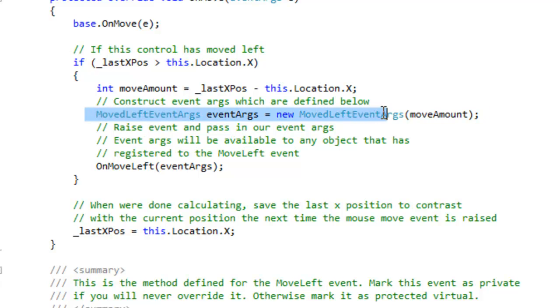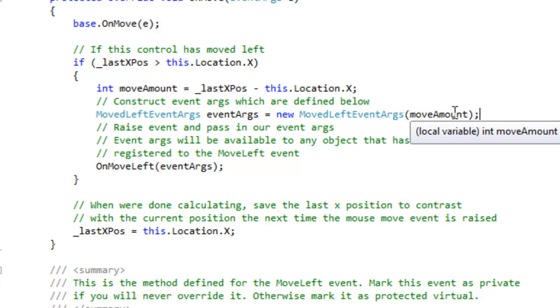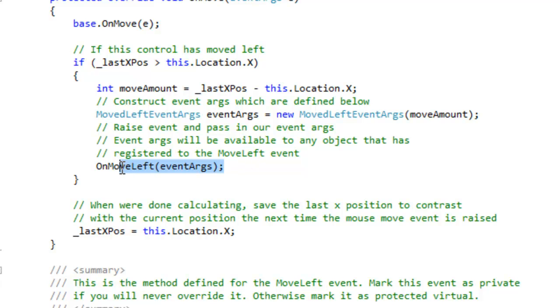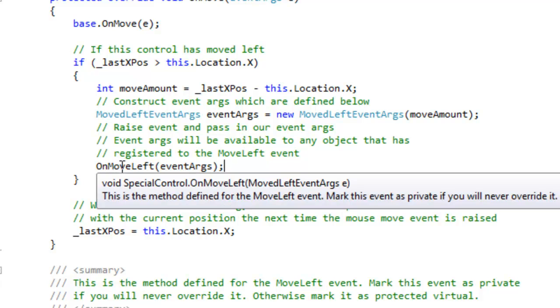We're going to define our own event args here. Pass in the move amount. And then below here, we're going to raise the event and pass in our event args to the event.